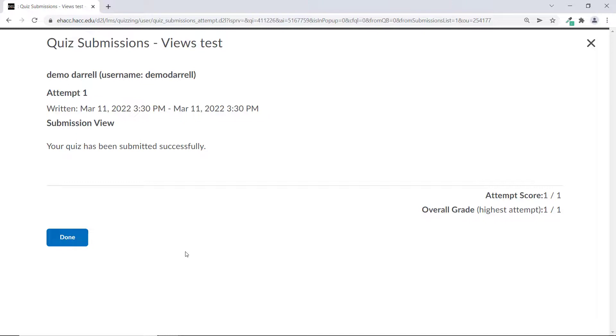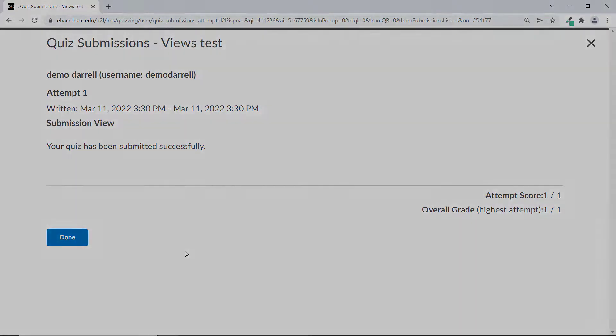We'll put a link in the description of this video to instructions for how to set up those submission views. You can share this video or that link directly with your instructor if they haven't used quiz submission views previously.